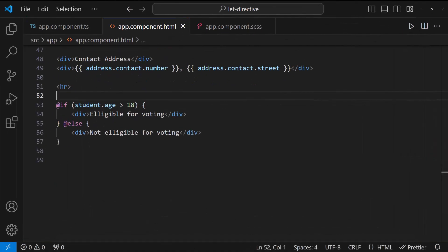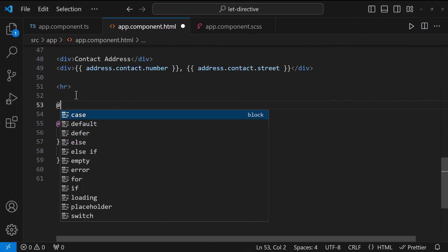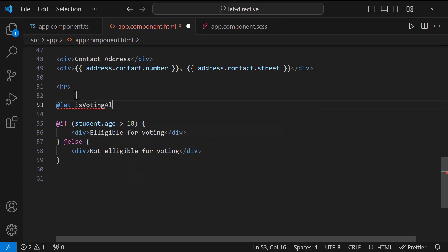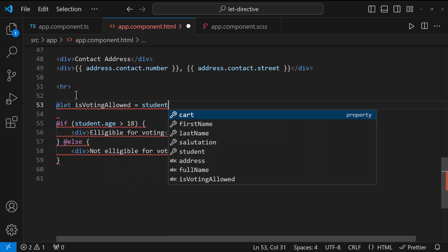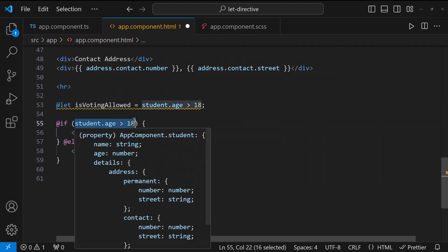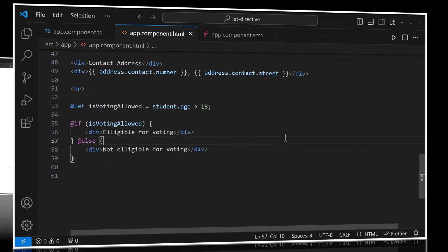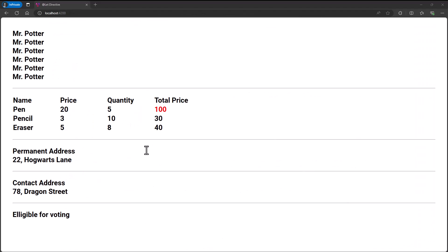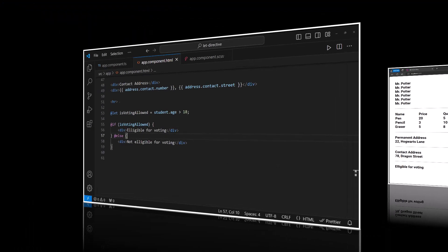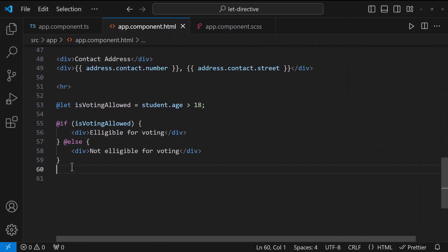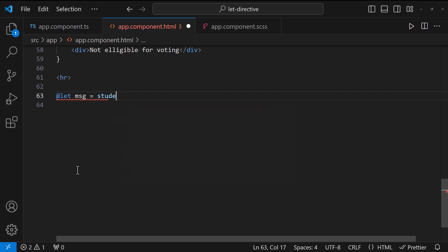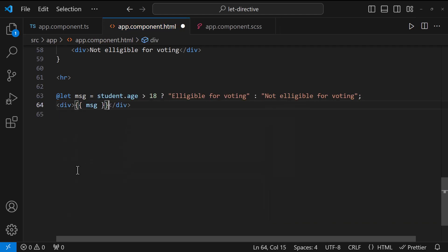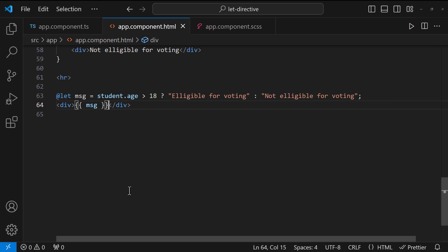We might have used this condition in many places. Here, we can use let to calculate once and use it in many places. We can also rewrite this like this.